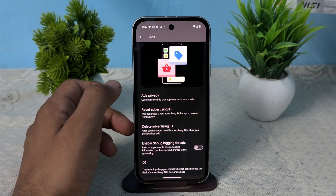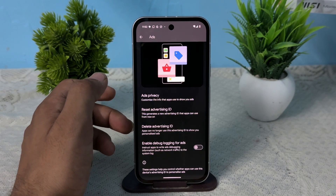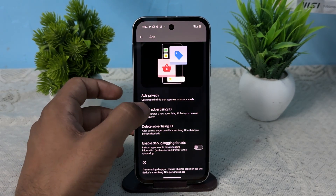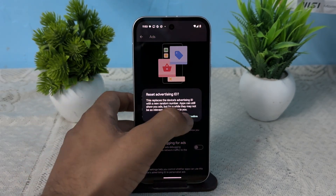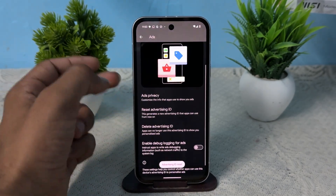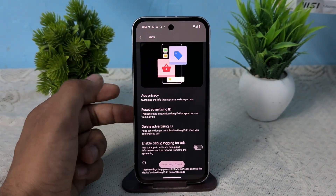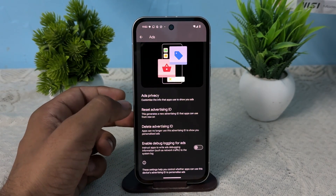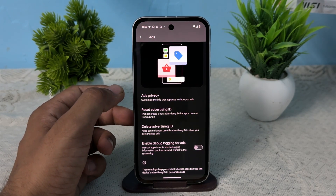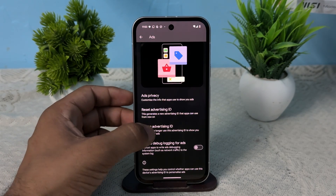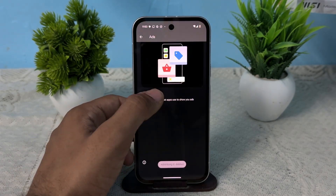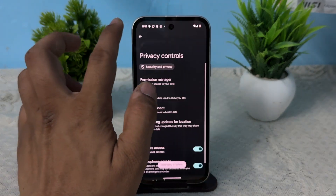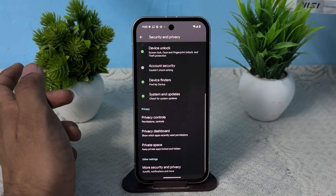After that, you can also reset the Advertising ID, which refreshes the connection between the ads. Tap on it to reset. You can also delete the Advertising ID completely — after that, apps can no longer use it to show you personalized ads. Tap on it, then click Delete.